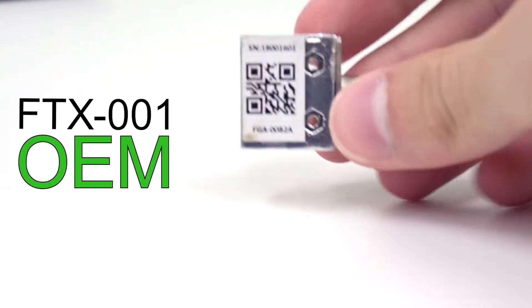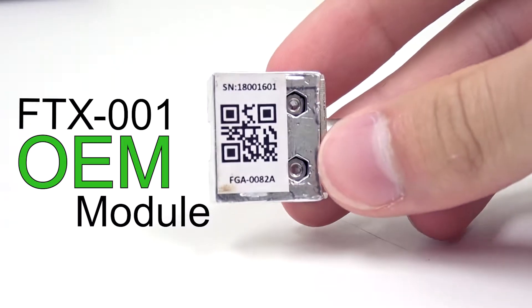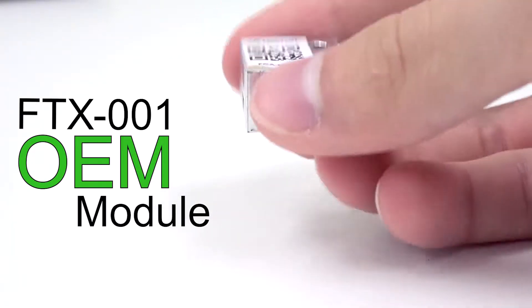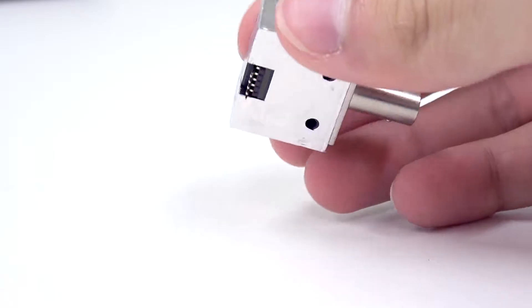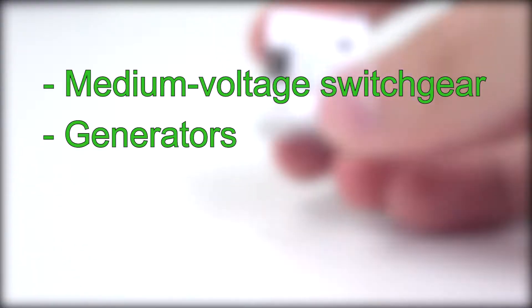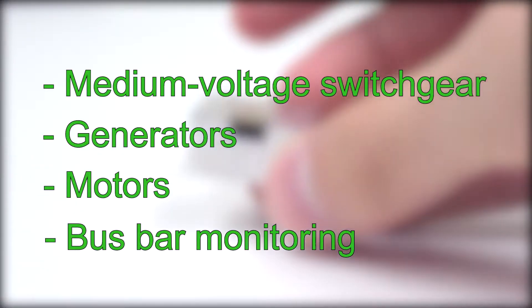OSENTA's FTX001 OEM module is the world's smallest form factor fiber optic temperature transmitter for OEM applications such as medium voltage switch gears, generators, motors, and bus bar monitoring.